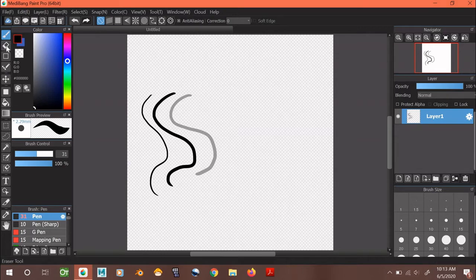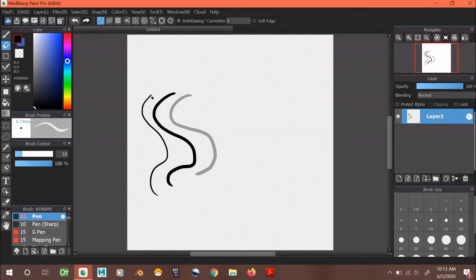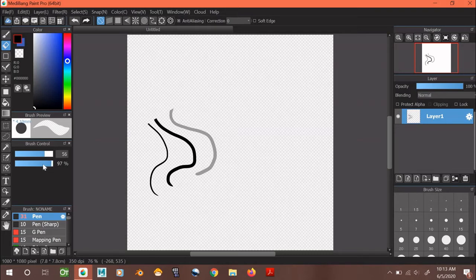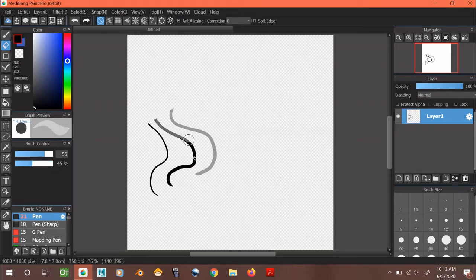Now say I don't like the lines I drew, I can go to this tool and I can erase it. Now what's cool about this is that you can also change the transparency of your erase tool so that your erase brush isn't as harsh. Like that.